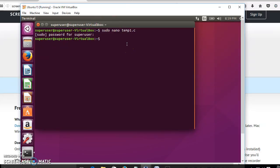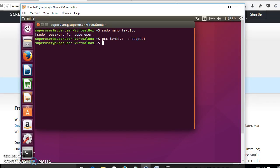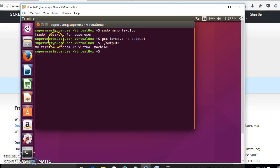To quit the text editor, press Ctrl+X. Now we are out of the text editor. The next step is to compile the C program using the GCC tool — GNU Compiler Collection. Type 'gcc temp1.c -o output1' and press Enter. The C program will get compiled. To run it, type './output1' and you can see the output of the C program.